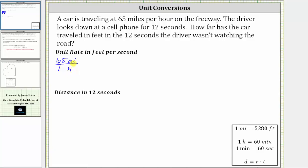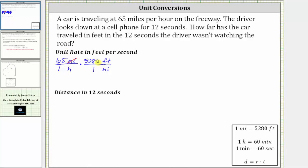Let's first convert the miles to feet. One mile is equal to 5,280 feet. Since we want the units of miles to simplify out, and right now we have miles in the numerator, for the unit fraction we must have miles in the denominator and feet in the numerator. Because one mile is equal to 5,280 feet, the unit fraction is 5,280 feet over one mile. Notice miles simplify out.